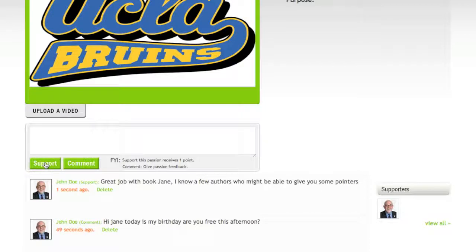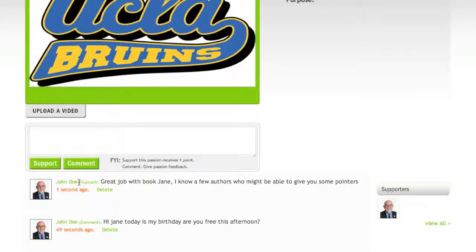As you can see below, the comment which was personal from John is marked as comment. Yet the comment which involved support from John is marked support.